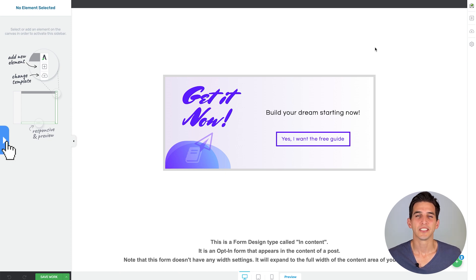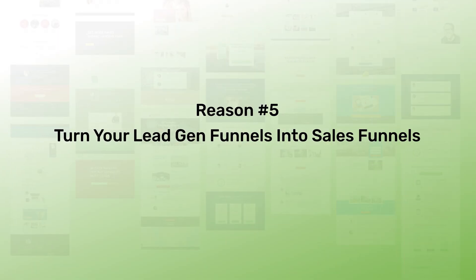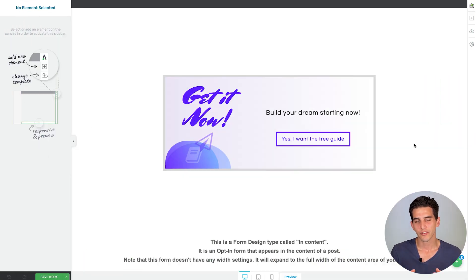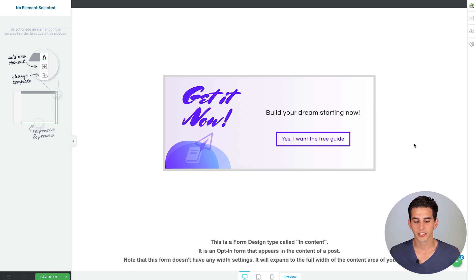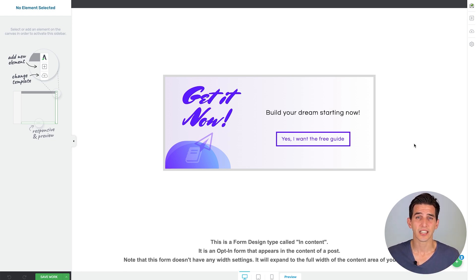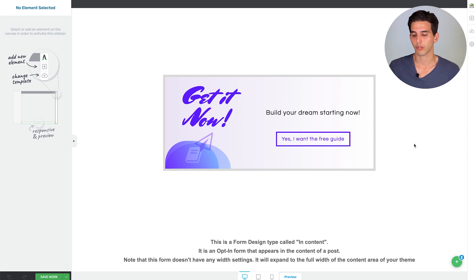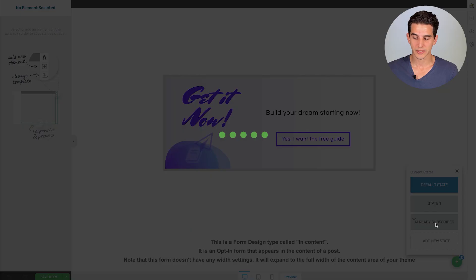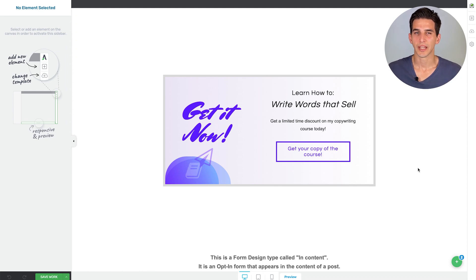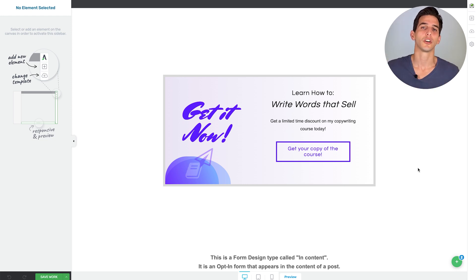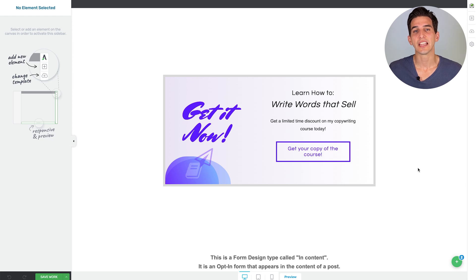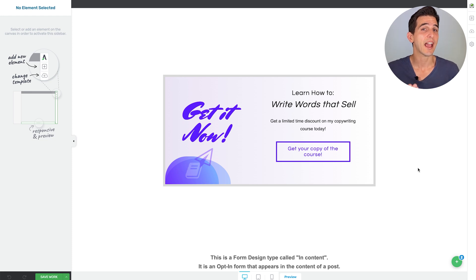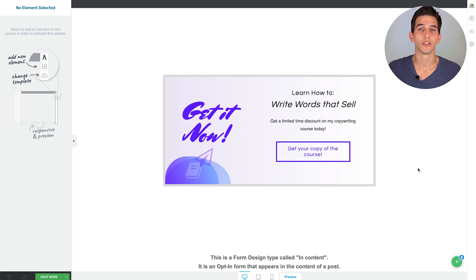Let's move on to reason number five. Thrive Leads Smart Links can help you turn your lead gen funnels into sales funnels. Let me show you what I mean. If you remember our inline content form from earlier, it's a two-step form which means the first step it has a button and the second step opens up a sign-in state. Well, I customized this form to also have what we call an already subscribed state. And this is where the smart links come in. If you set up an already subscribed state, you can create a smart link and send it to your current subscribers via email. And if they click on that link, when they come to your website, the already subscribed state will show for them.